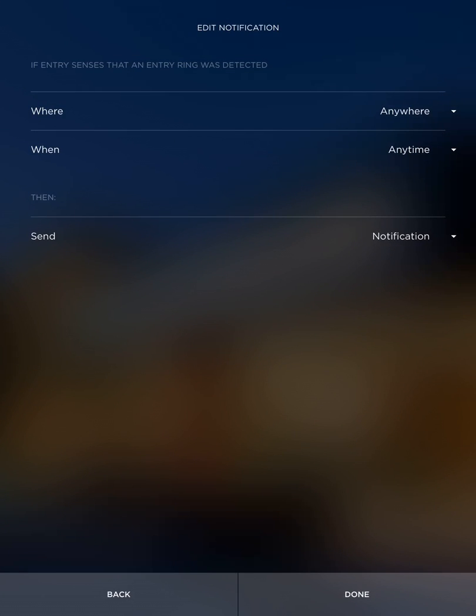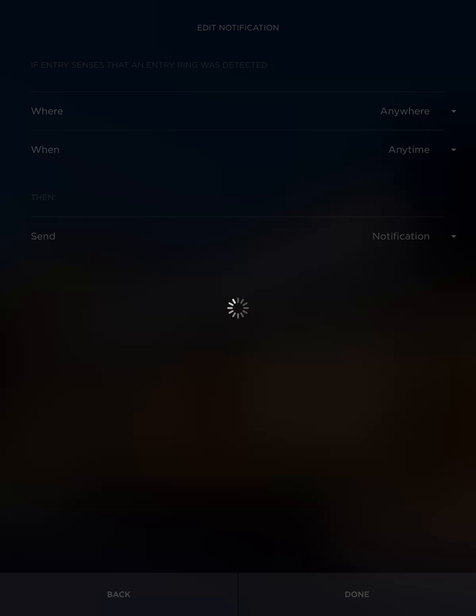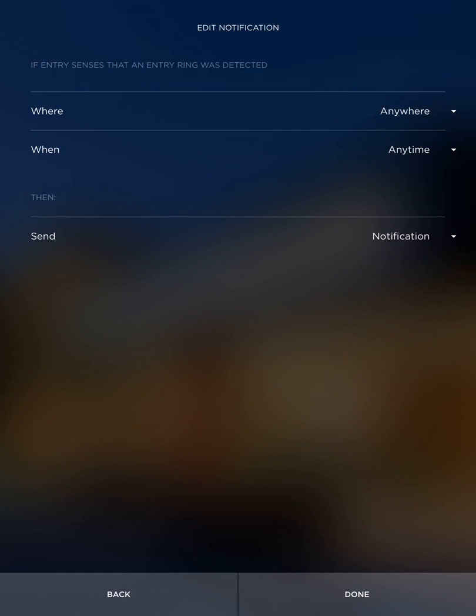I'm going to click done and done. And now I'm back to the notifications page. We'll see entry right there. And the checkbox indicates it's enabled and that's it.